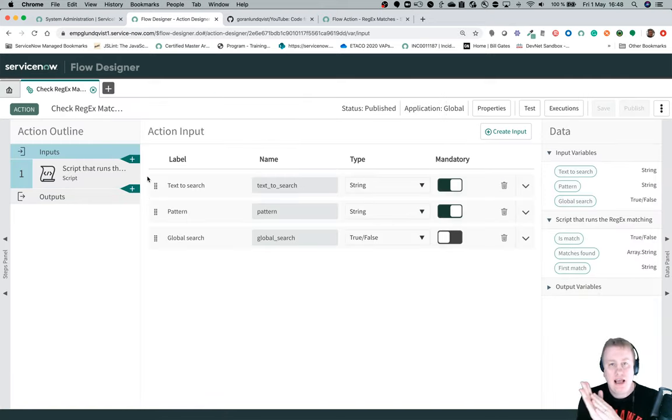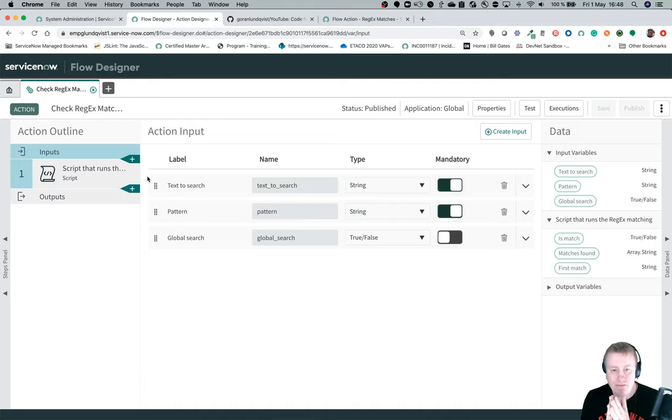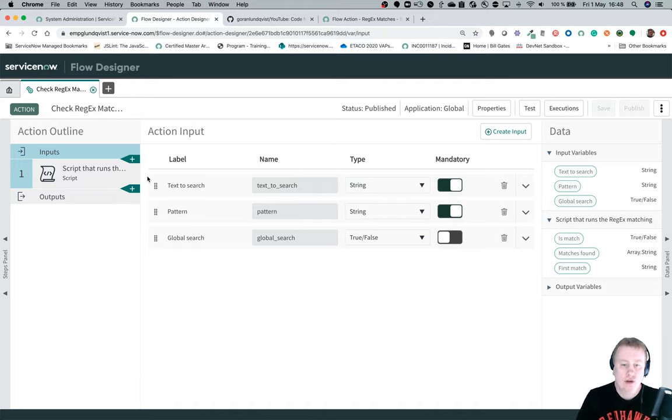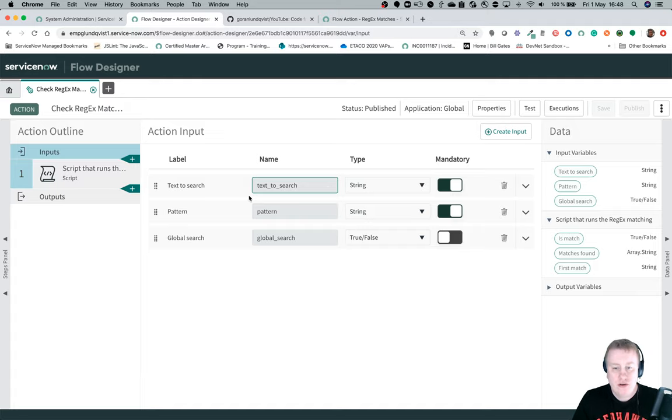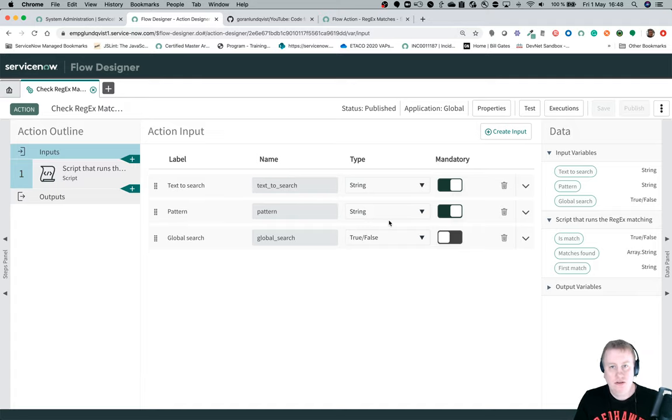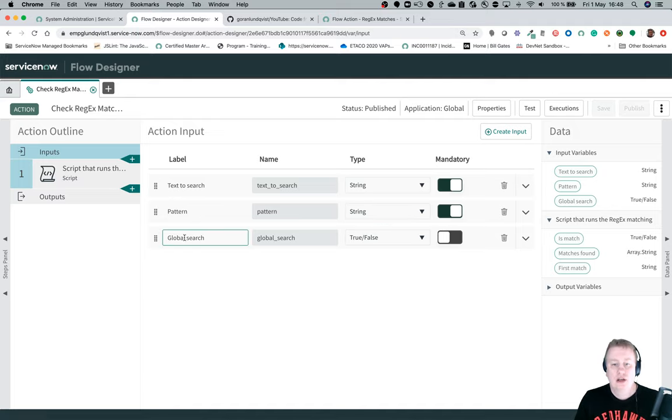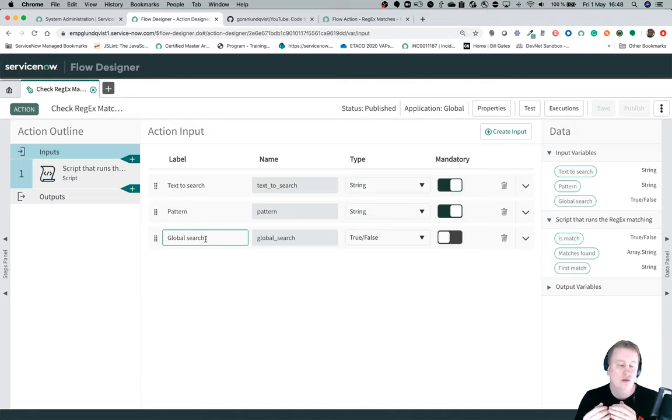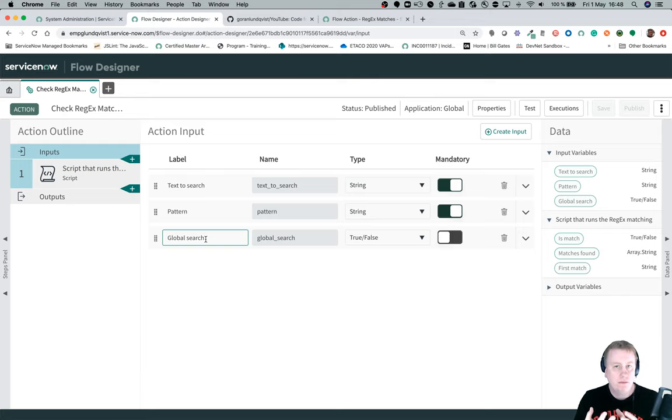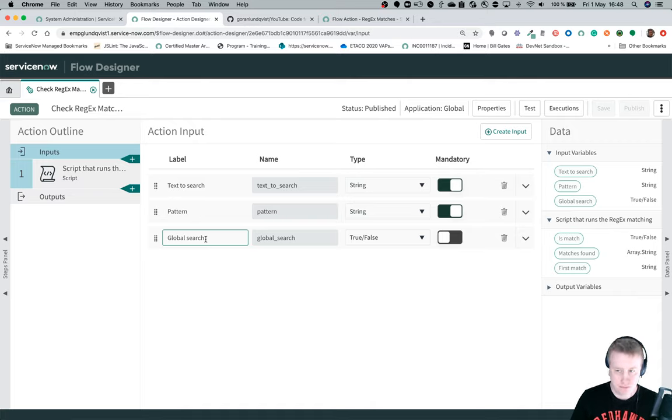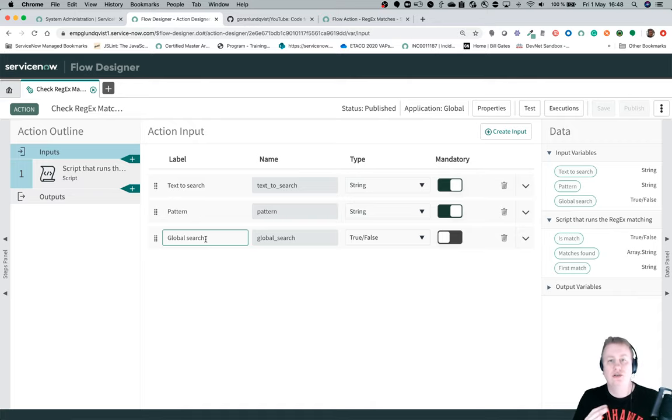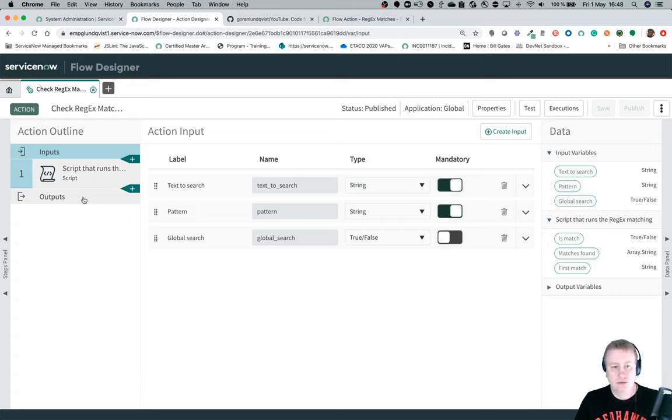Let's take a look at this one. It basically has three inputs. Of course you have the string that you want to search, you have the pattern, the regex pattern, and you can have a global search that means you don't want to just check for one match. There might be multiple and you want to get all of them.